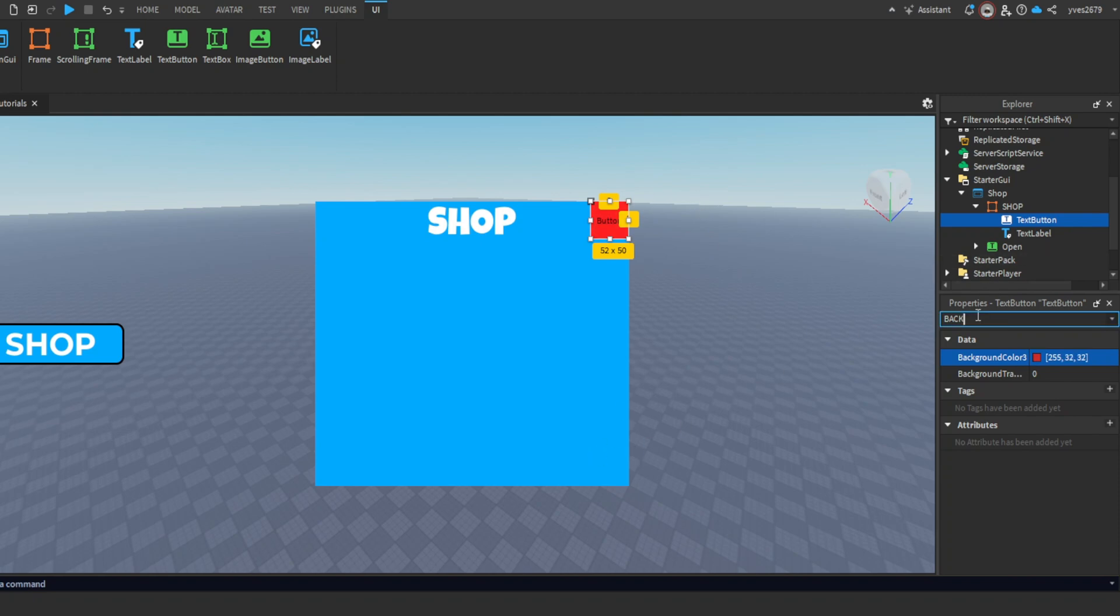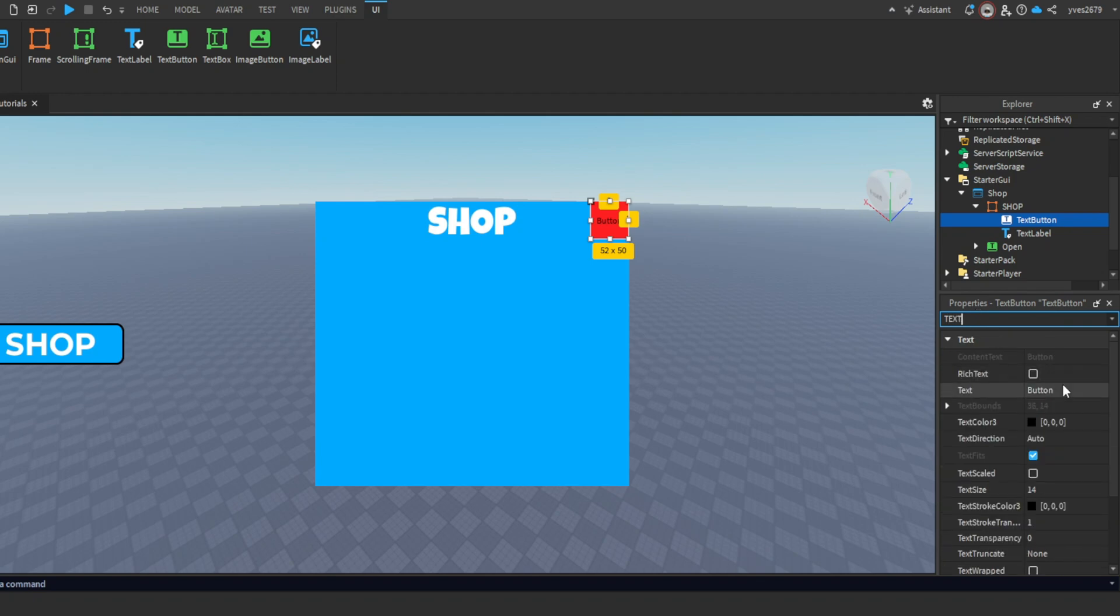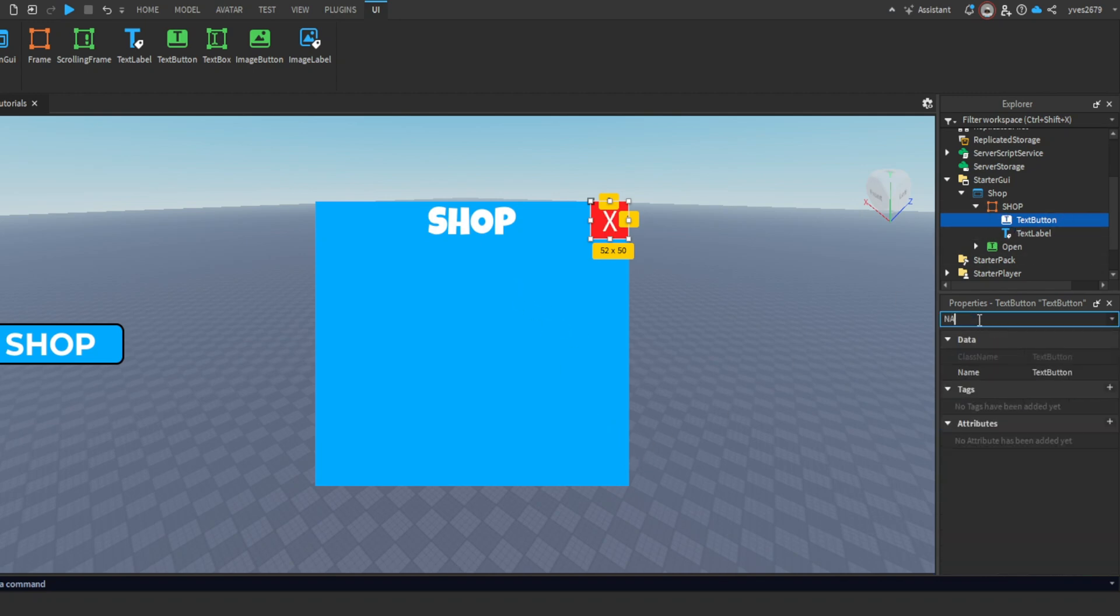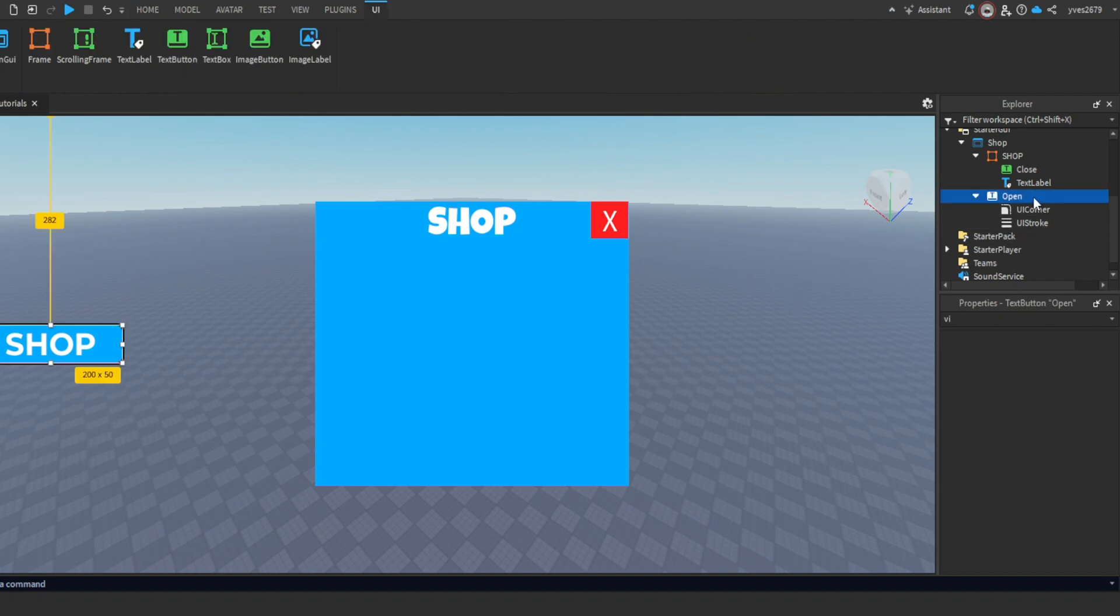Then go to Text and put 'X', scale it, and make it white. Don't forget to name it 'Close'. Now that we're done customizing, let's get to the scripting part.